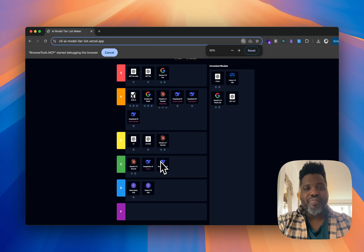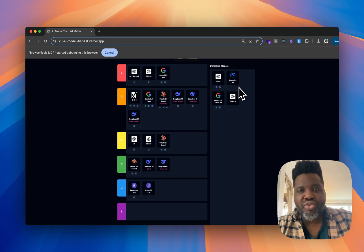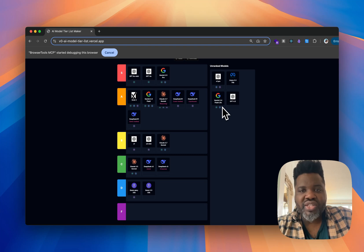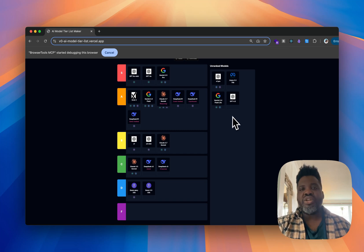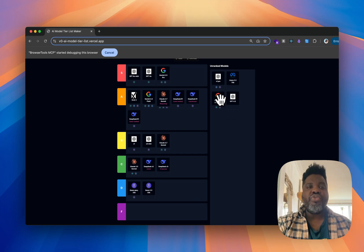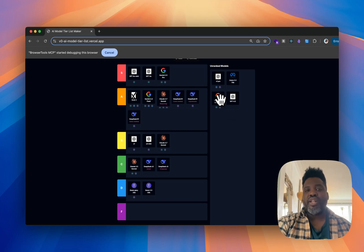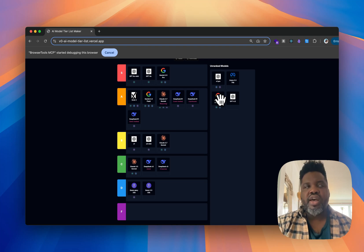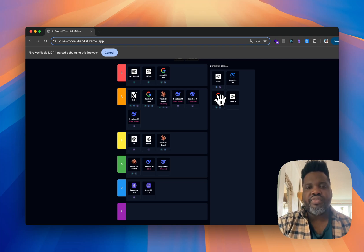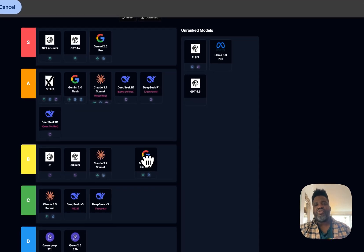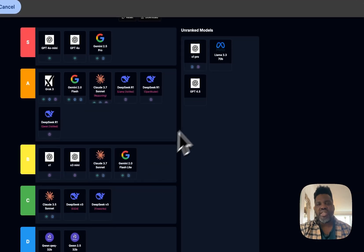We also have Llama 3.3 70B and Gemini 2.0 Flash Lite. For Flash Lite, I use it in Google AI Studio when I want to do deep research or similar tasks, and I'm actually happy with the outputs. It's not S tier in my head for now, but I'll probably put it into B tier.